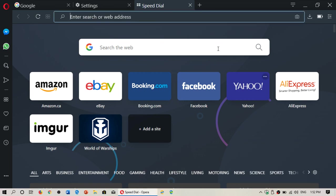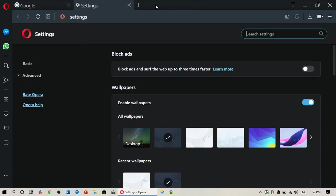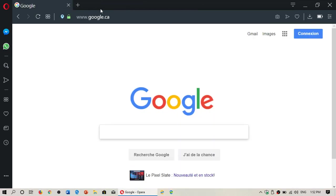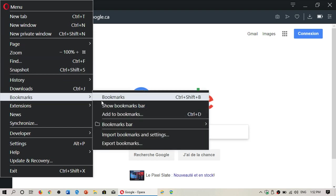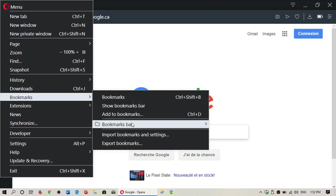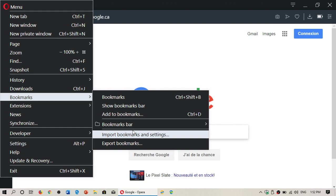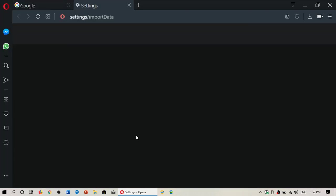Once you're in the Opera browser, you simply need to go to your icon, the Opera icon on the upper left. Here, go into bookmarks and you will have import bookmarks and settings.